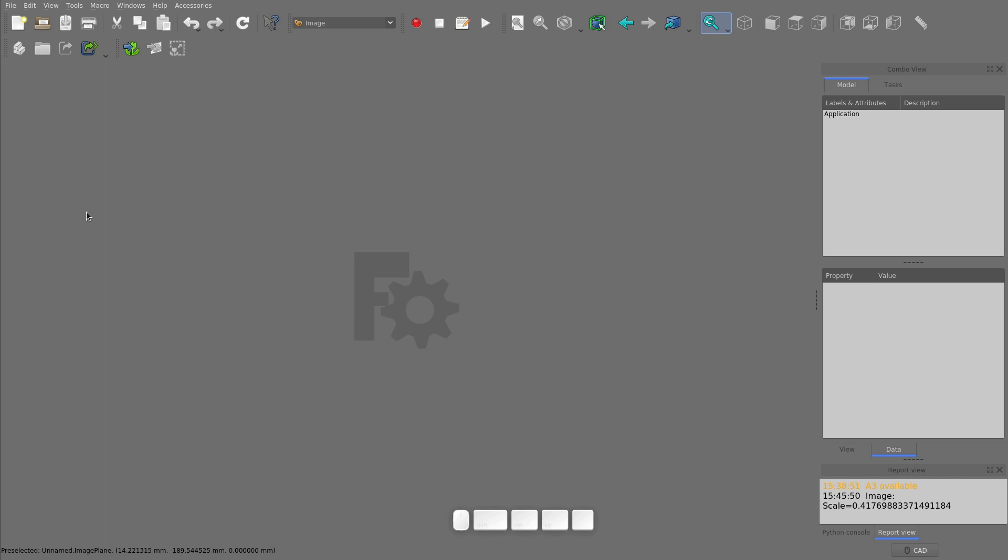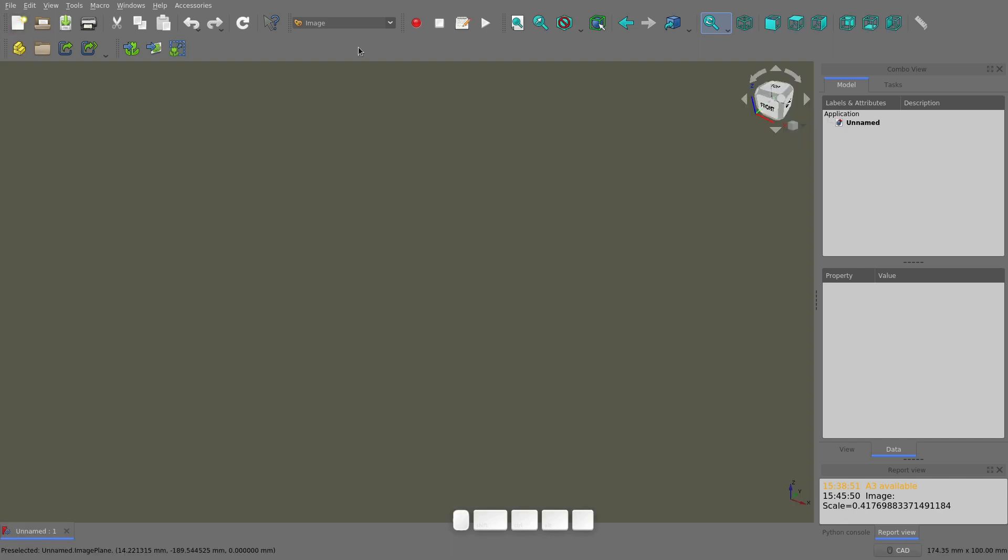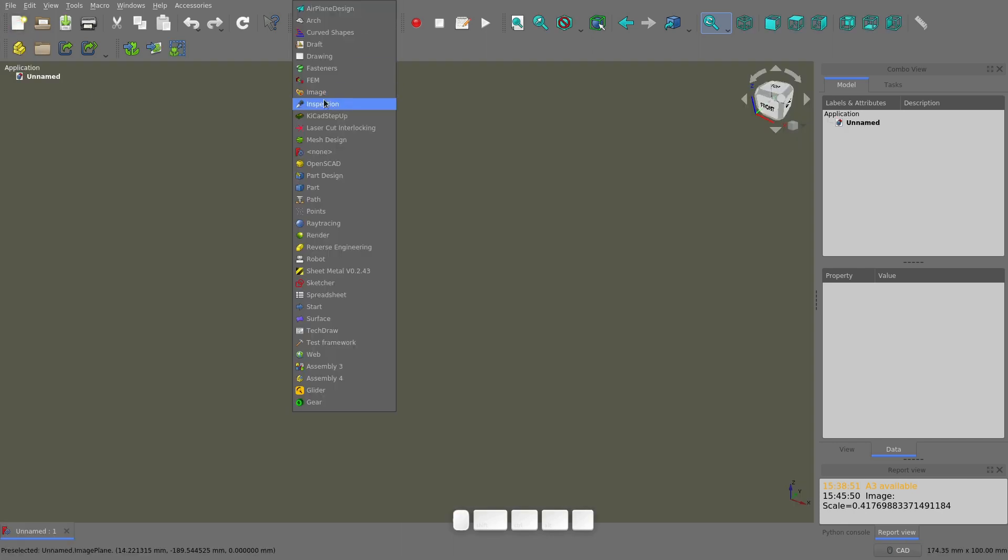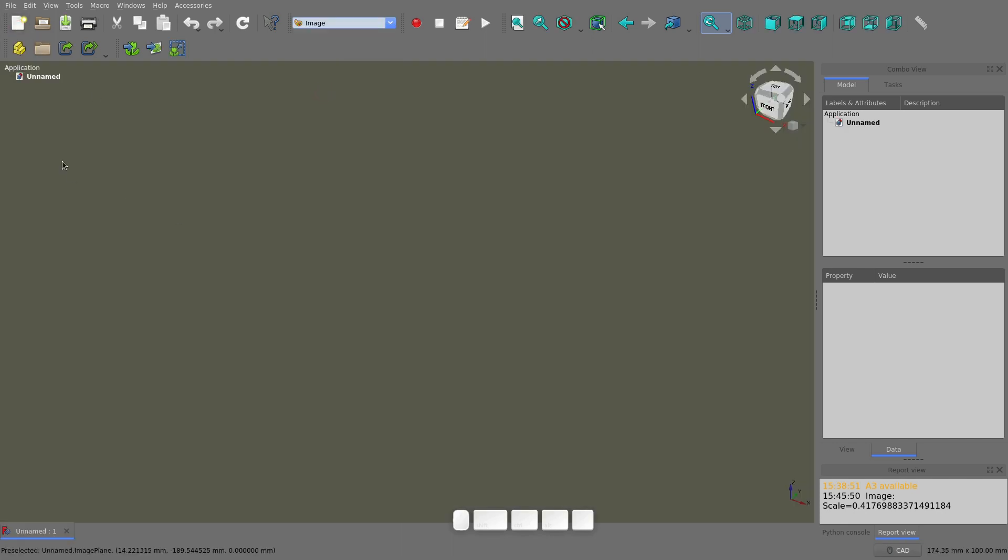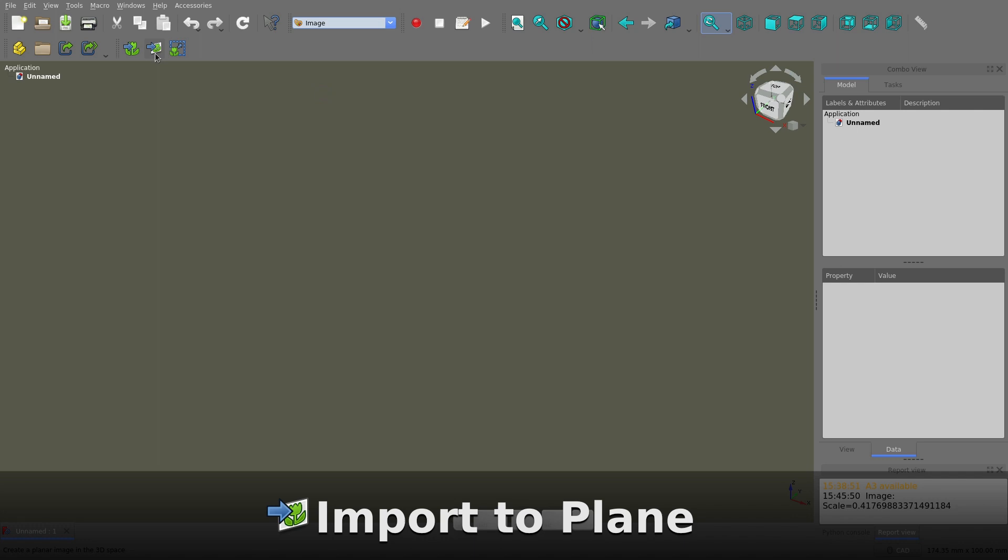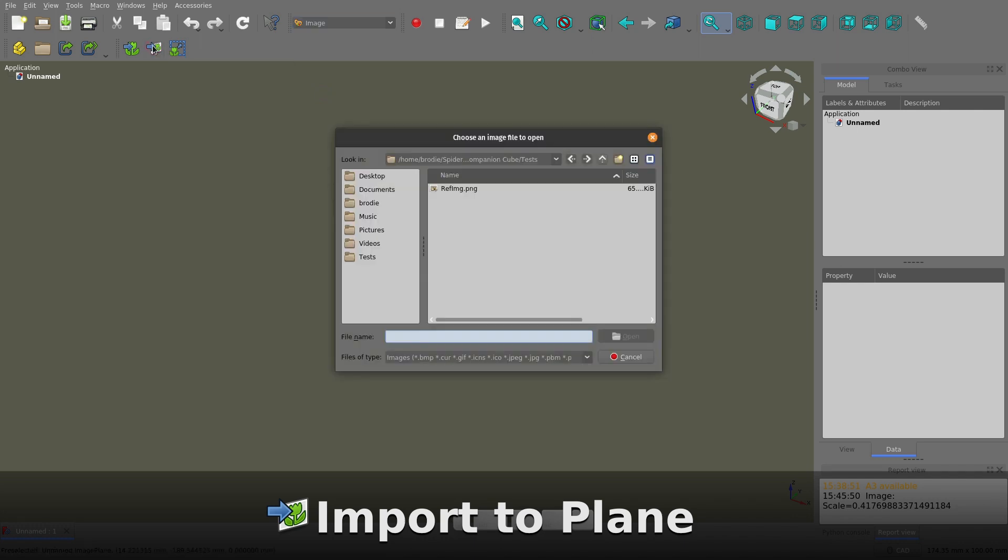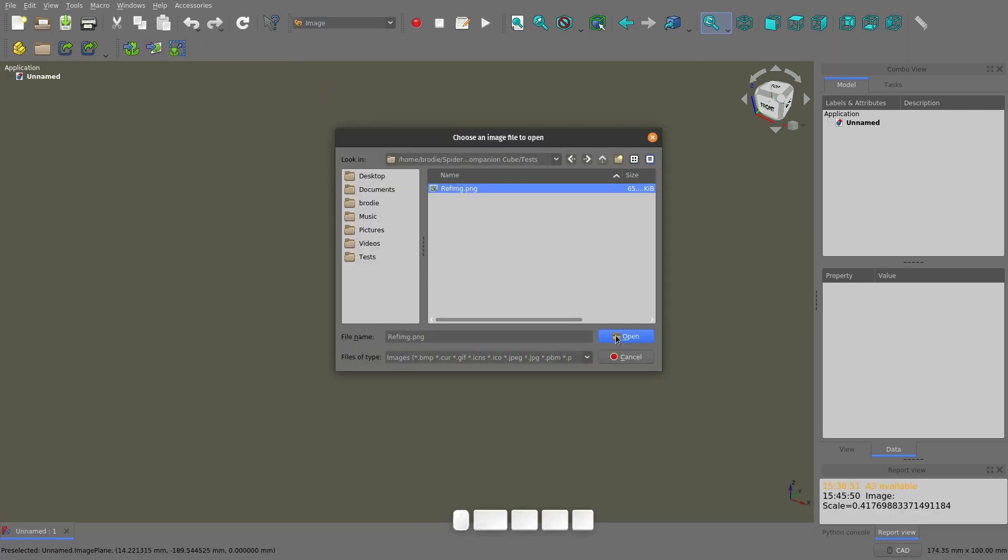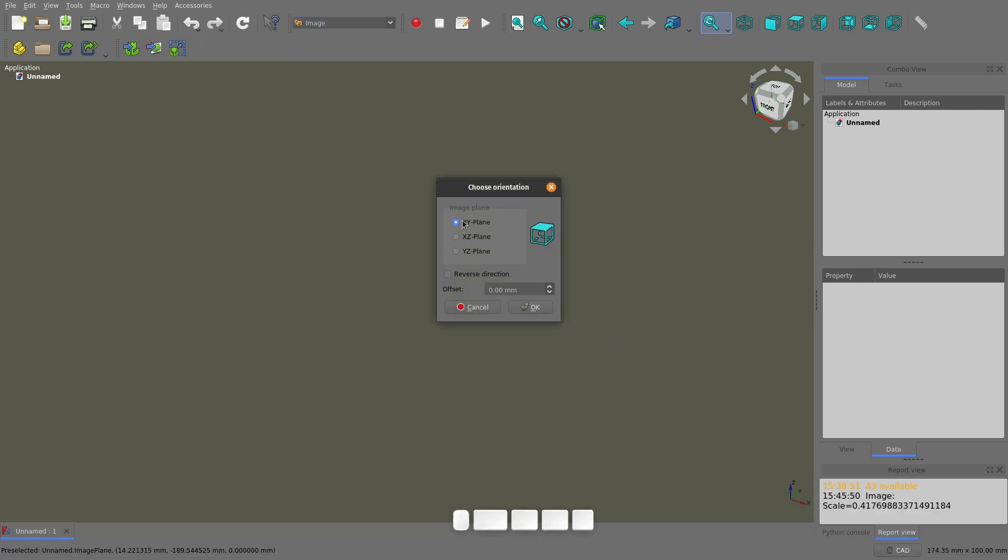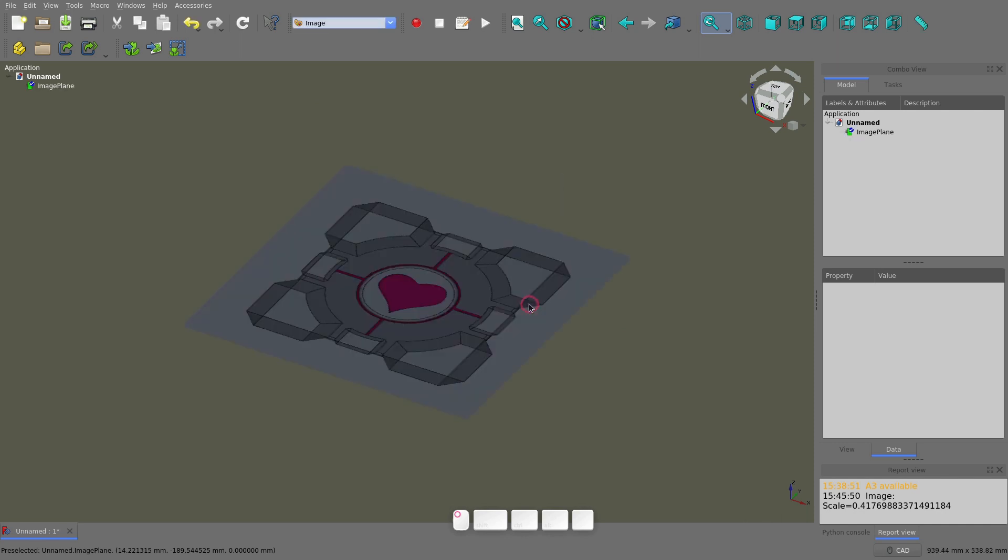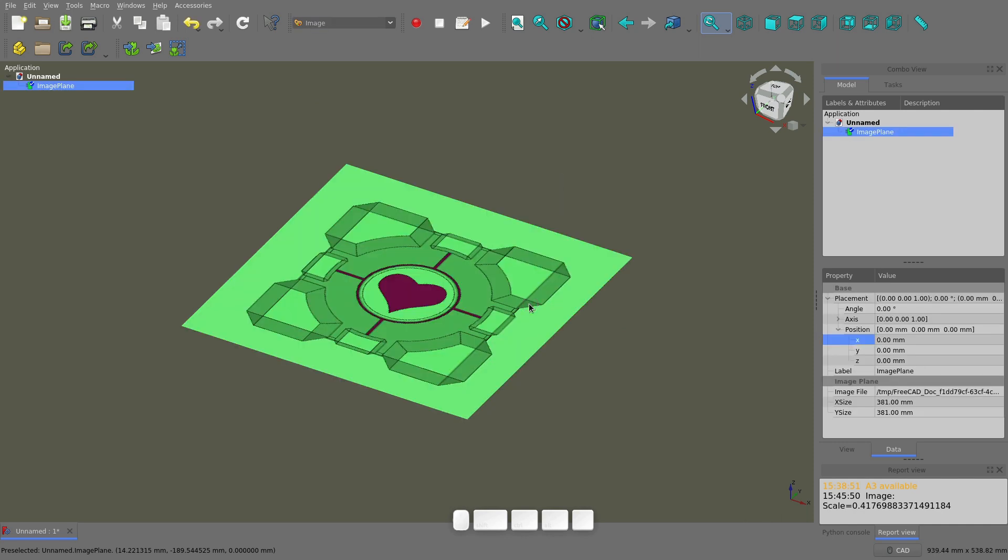In a new file, select the image workbench, click this button to create a new image on a plane in the 3D viewer. Select the image file, select the plane that you want to put it on, and there it is.